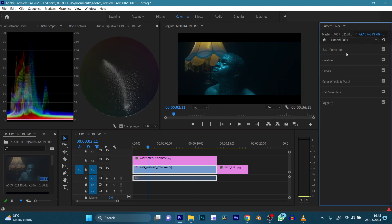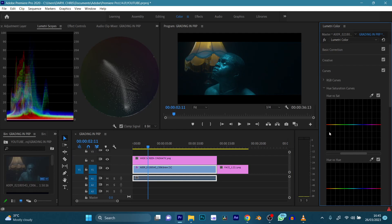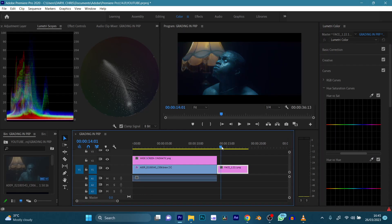Let's try and use our curves — hue versus hue. Click on our blues and move it over. I think we are getting there.